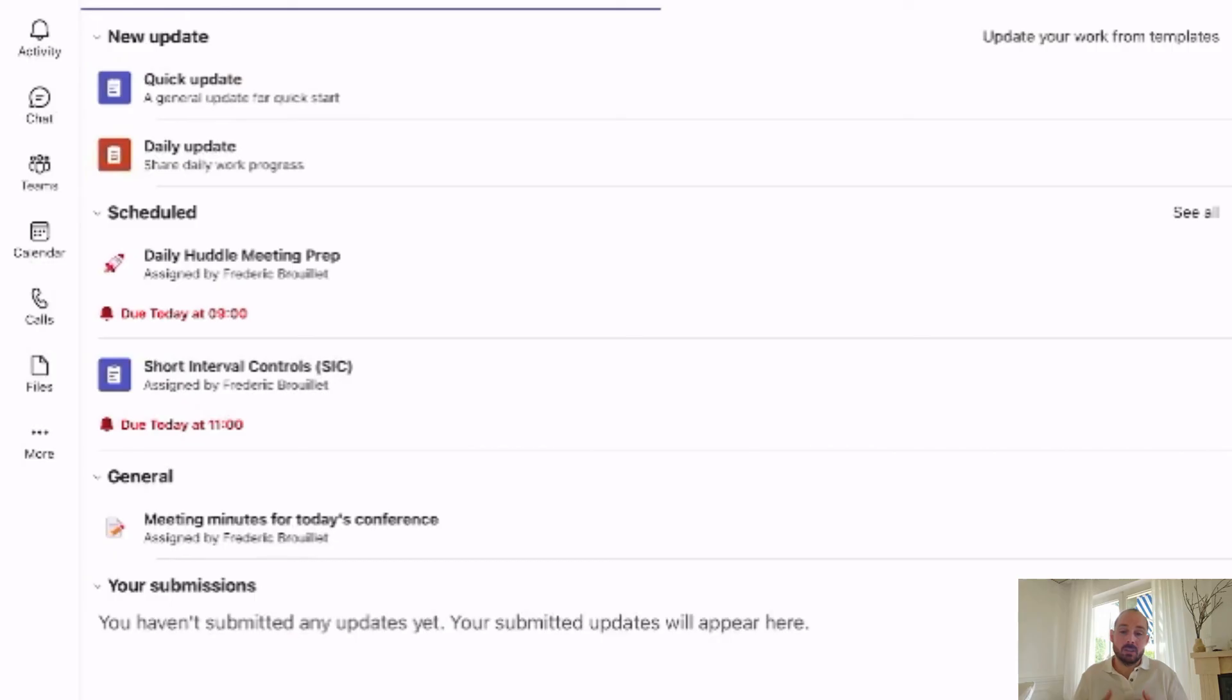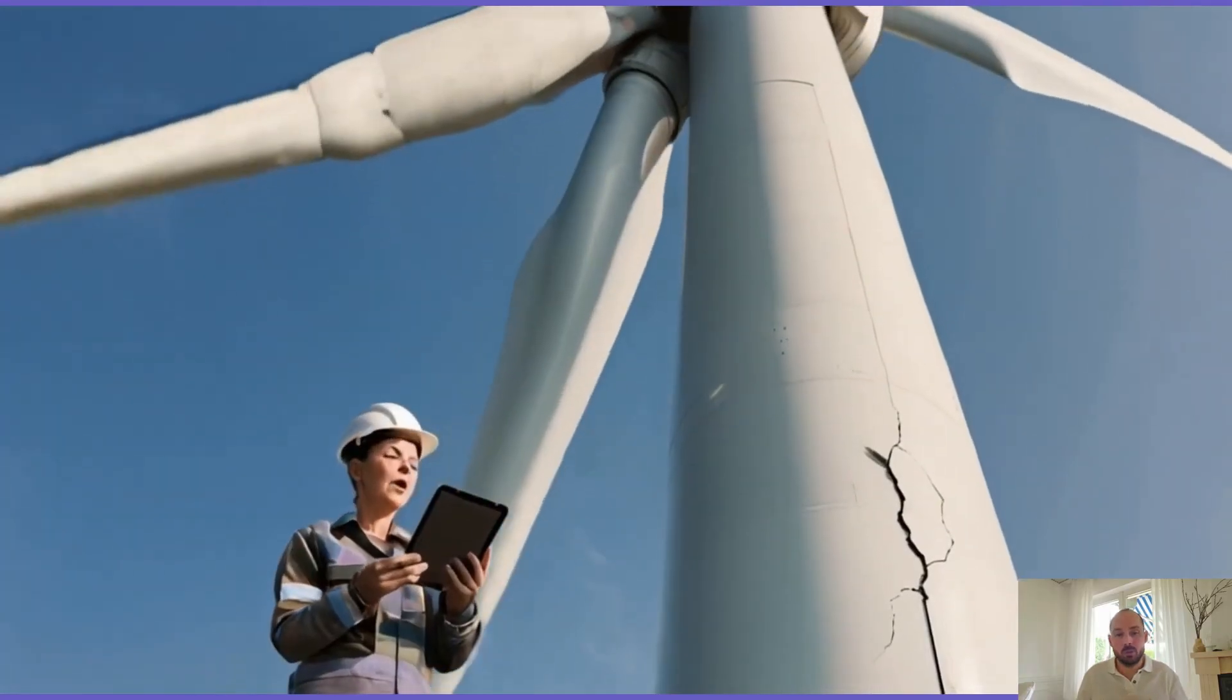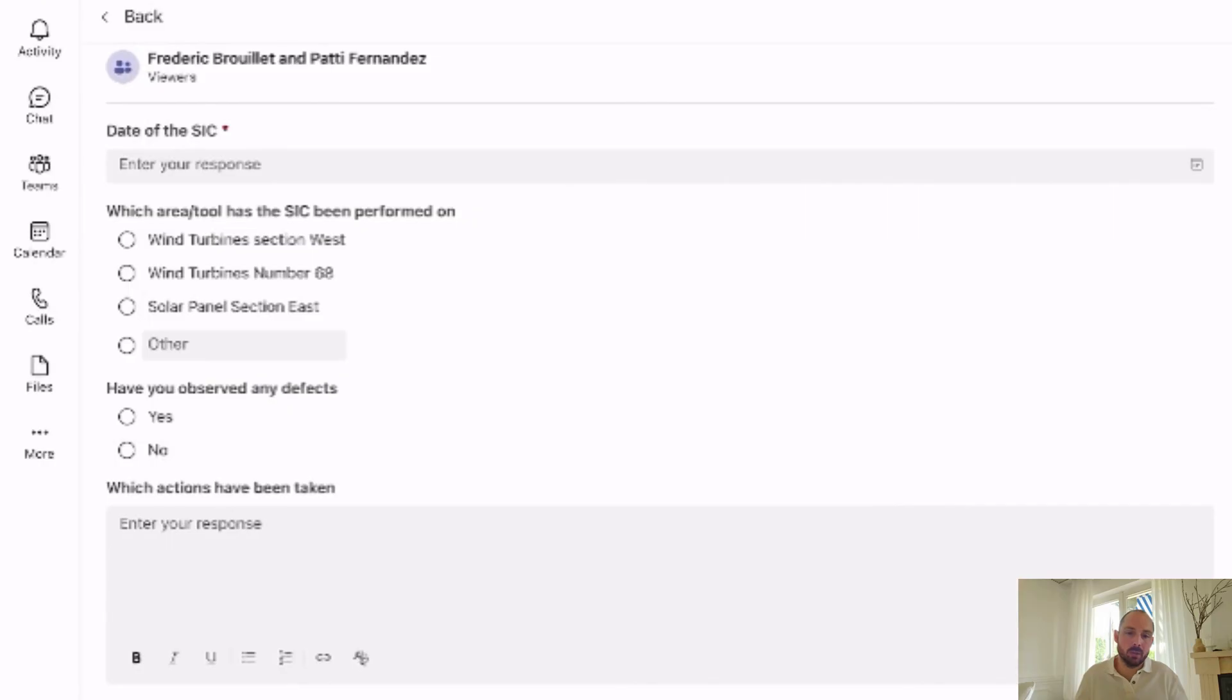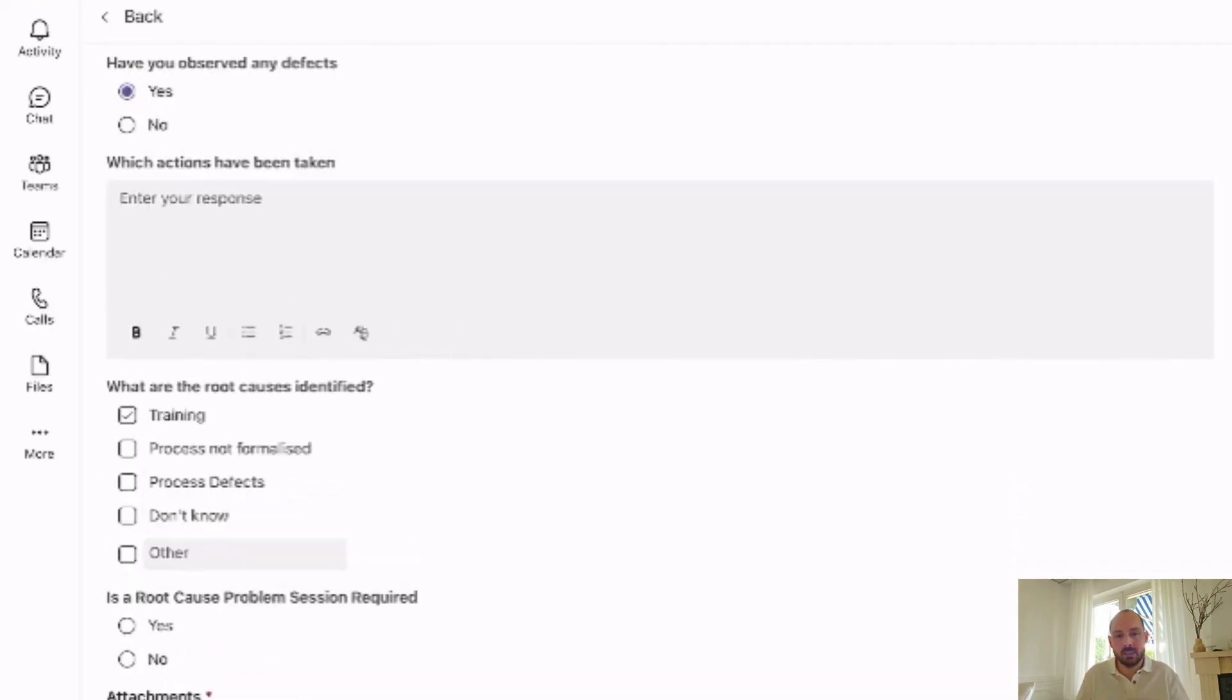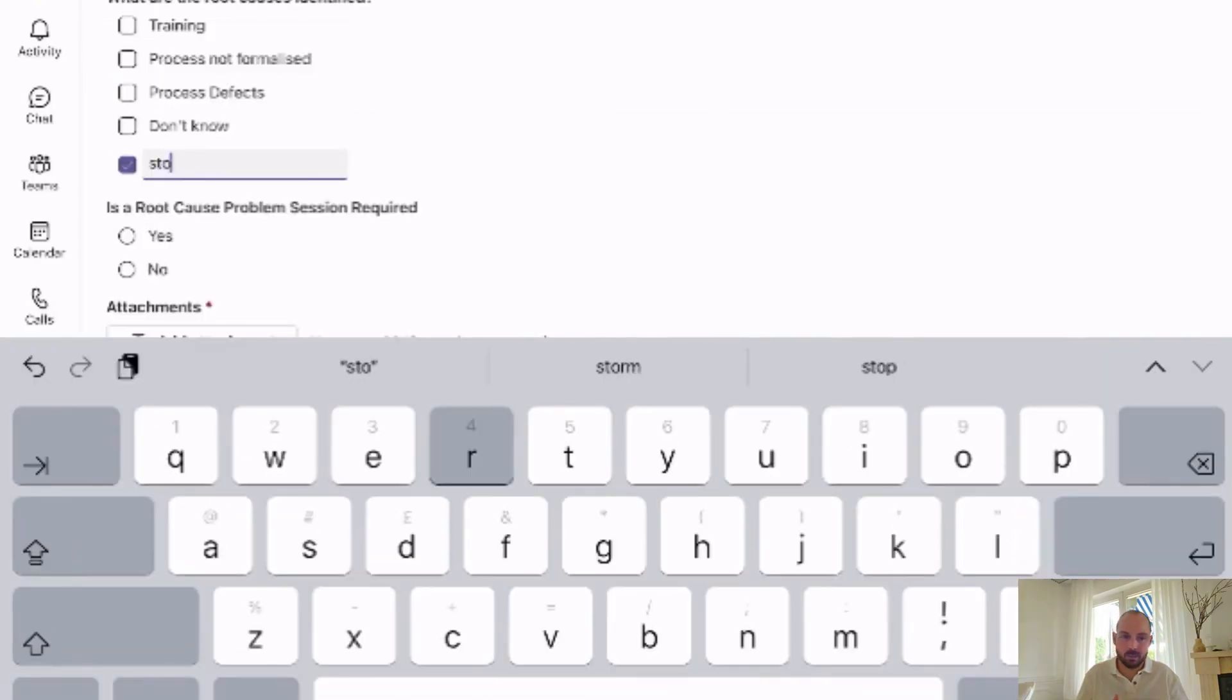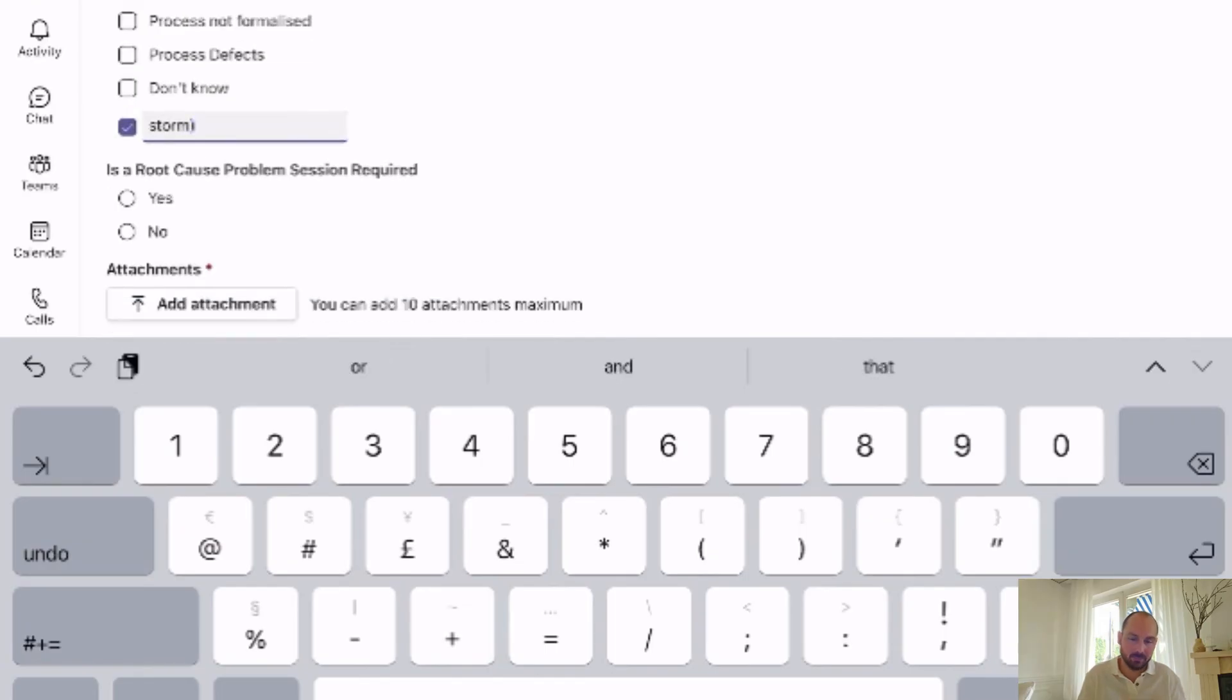Lynn receives a notification update of the short interval control directly on her iPad during her inspection of the wind turbine's fields. She comes across a huge issue on one of the turbines. It was probably caused by the recent storm, but the maintenance team needs to take actions immediately. She indicates all of that in the update, take a picture, submit, and inform the maintenance team.